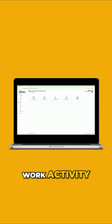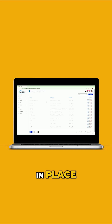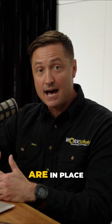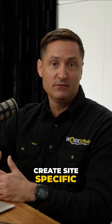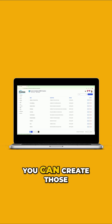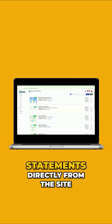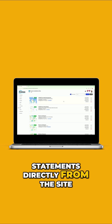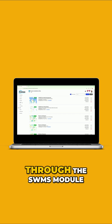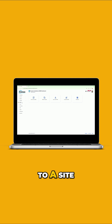Once those digital templates are in place, you go through, create site-specific ones, and allocate them through to the sites. Within the portal you can create those digital safe work method statements directly from the site, or you can go through the SWMS module and then associate it to a site.